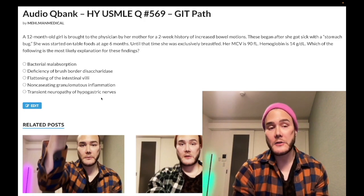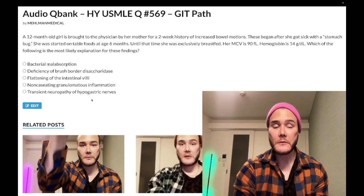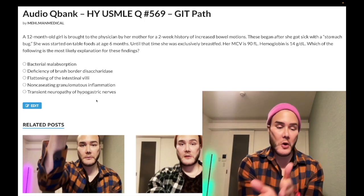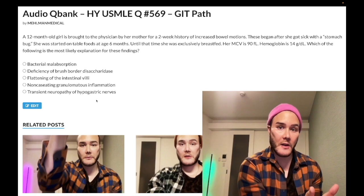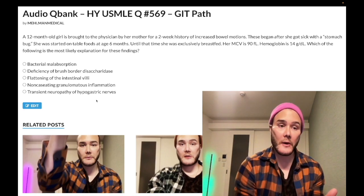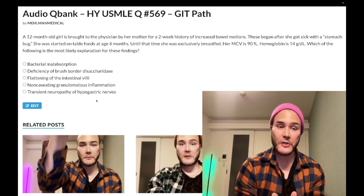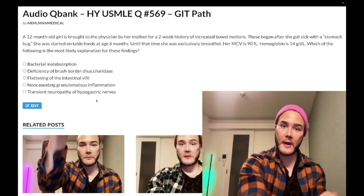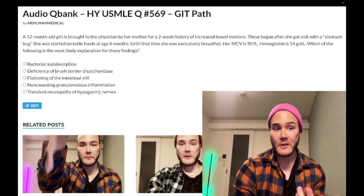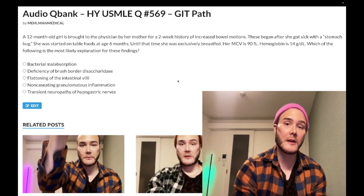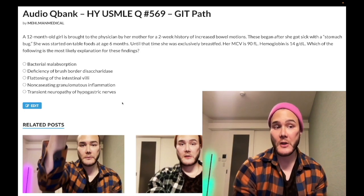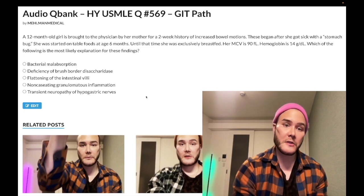Choice E: transient neuropathy of hypogastric nerves — wrong answer. You should know hypogastric nerves are sympathetic and pelvic splanchnic nerves are parasympathetic. Pelvic splanchnic nerves are pro-peristalsis. Neuropathy of pelvic splanchnic nerves, such as in diabetes, causes constipation. In contrast, neuropathy of the hypogastric nerves — sympathetic, anti-peristalsis — would cause diarrhea. So if we had a 58-year-old with advanced diabetes who had diarrhea, neuropathy of the hypogastric nerves would be correct.